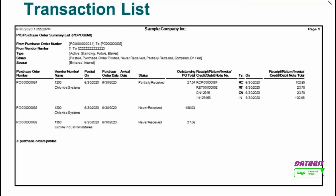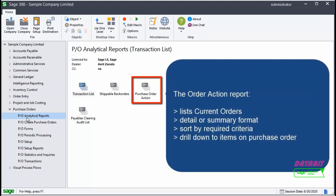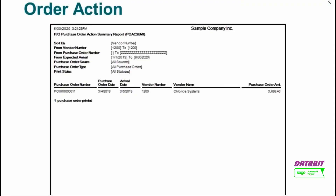This is an example of a Transaction List Report. The Order Action Report lists current orders in either detail or summary format. It is possible to sort by required criteria, and also possible to drill down to items on a purchase order.